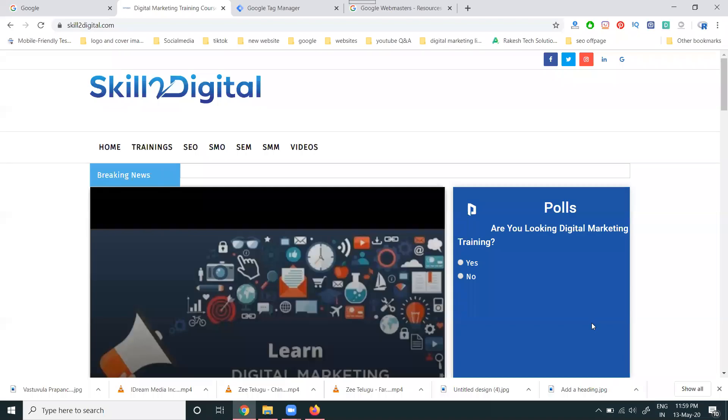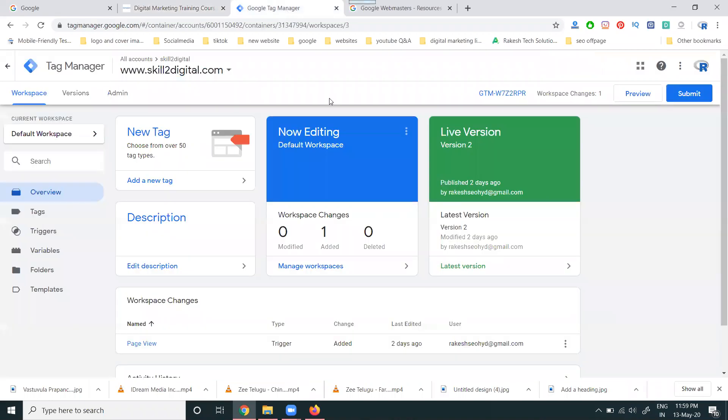So guys, I'm setting up Google Webmaster using Google Tag Manager. First of all, we have to set up the Google Tag Manager, then we can set up the Google Webmaster.